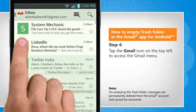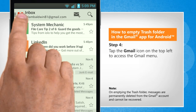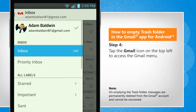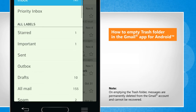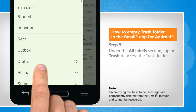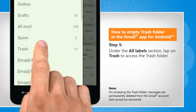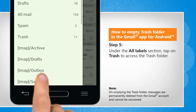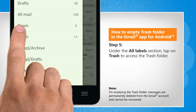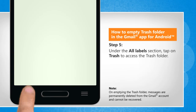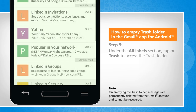Tap the Gmail icon on the top left to access the Gmail menu. Under the all labels section, tap on trash to access the trash folder.